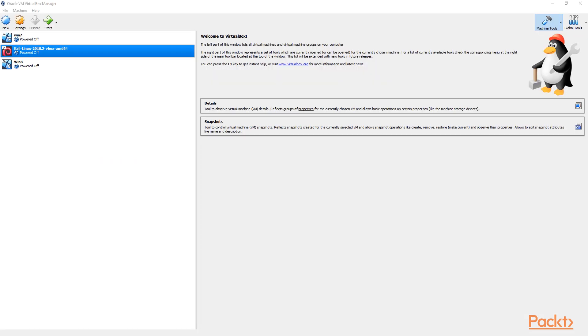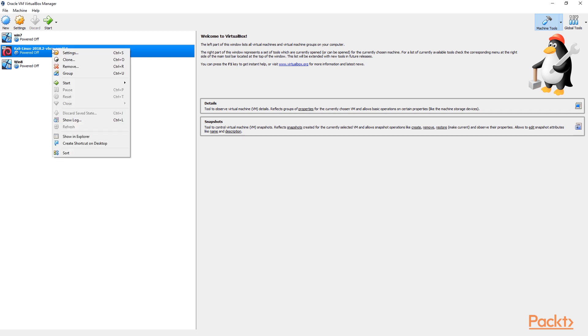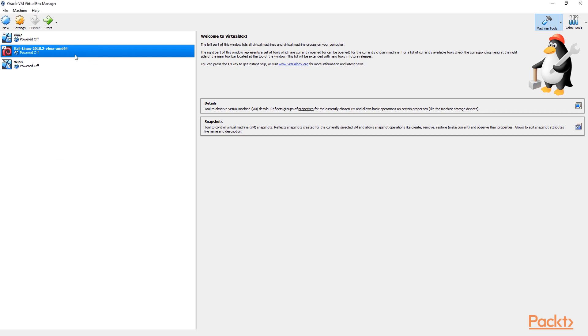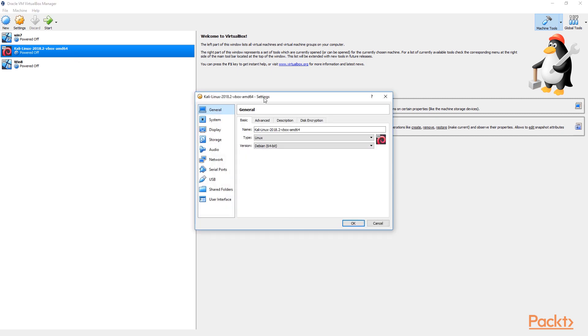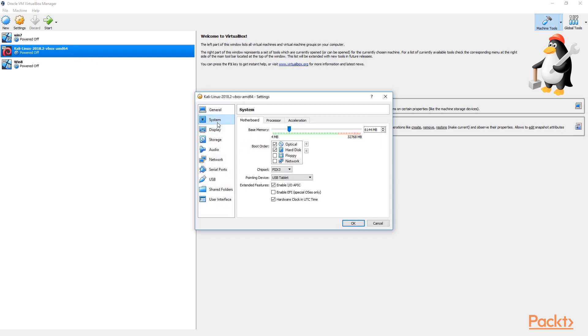Next up, we are going to have a look at the actual operating systems that we have installed within VirtualBox. So on Kali Linux, I'm going to go to Settings. And in Settings, I'm going to go to System. Now over there, you have got the amount of RAM that you're using. I'm currently running 6GB RAM.